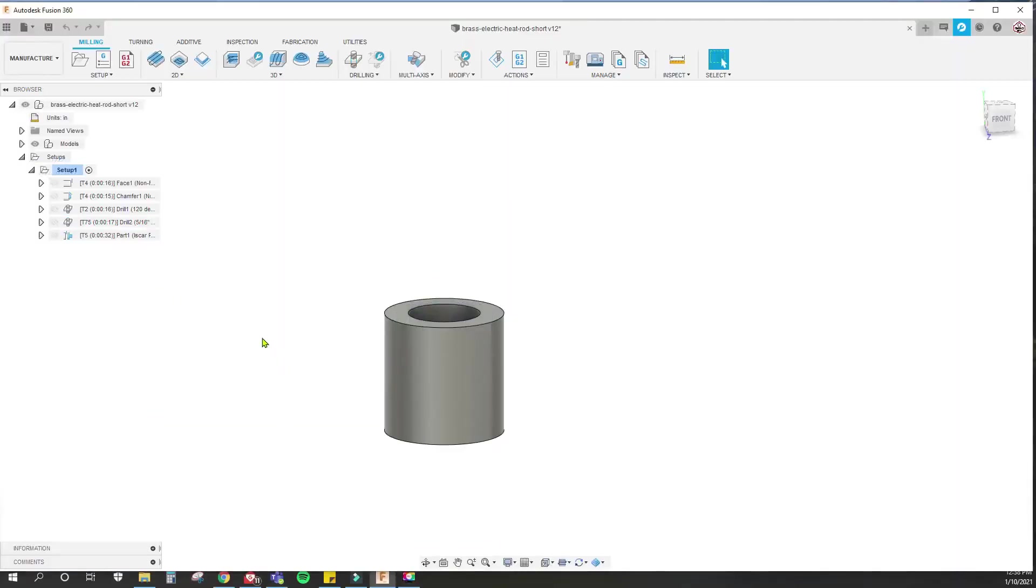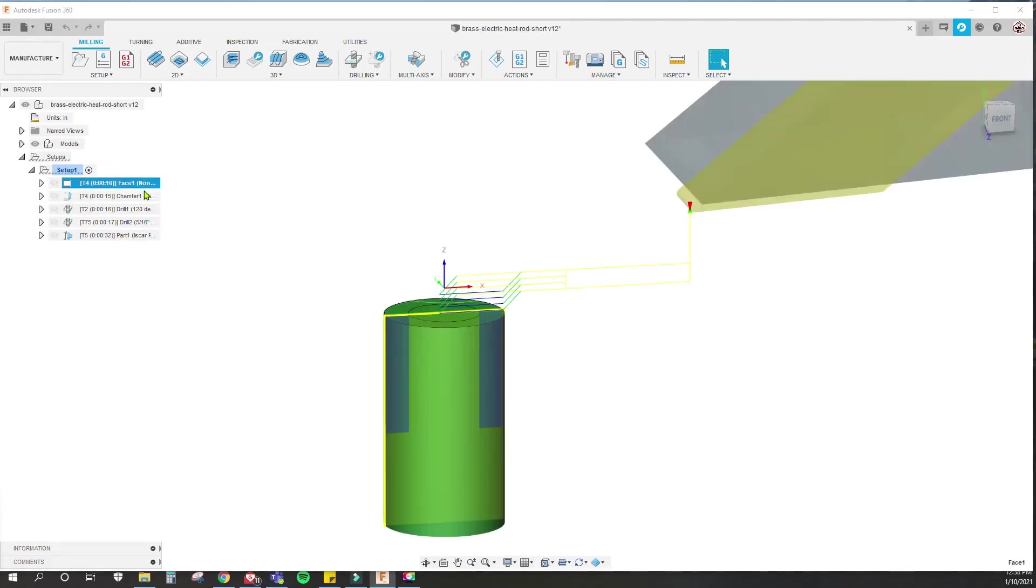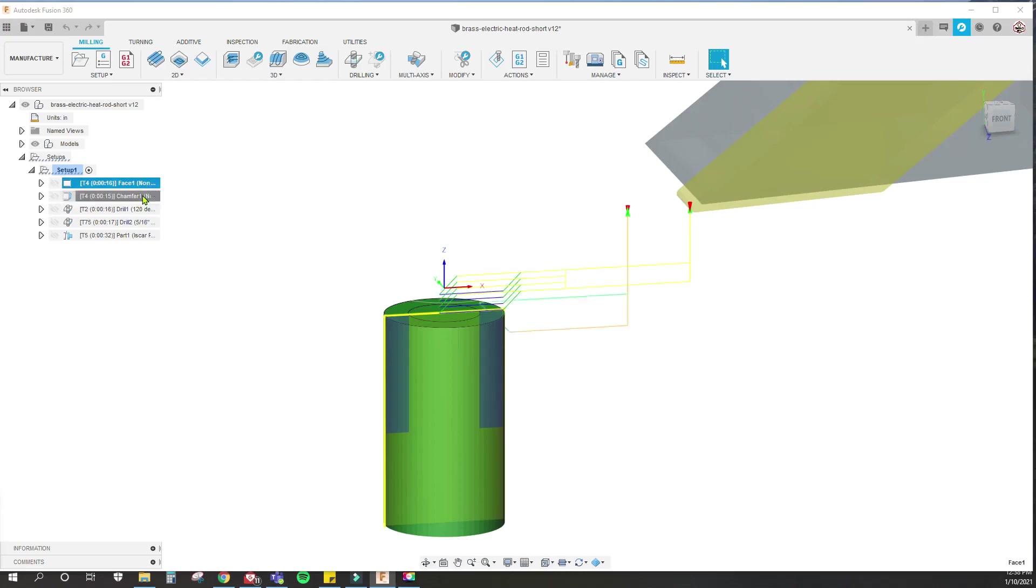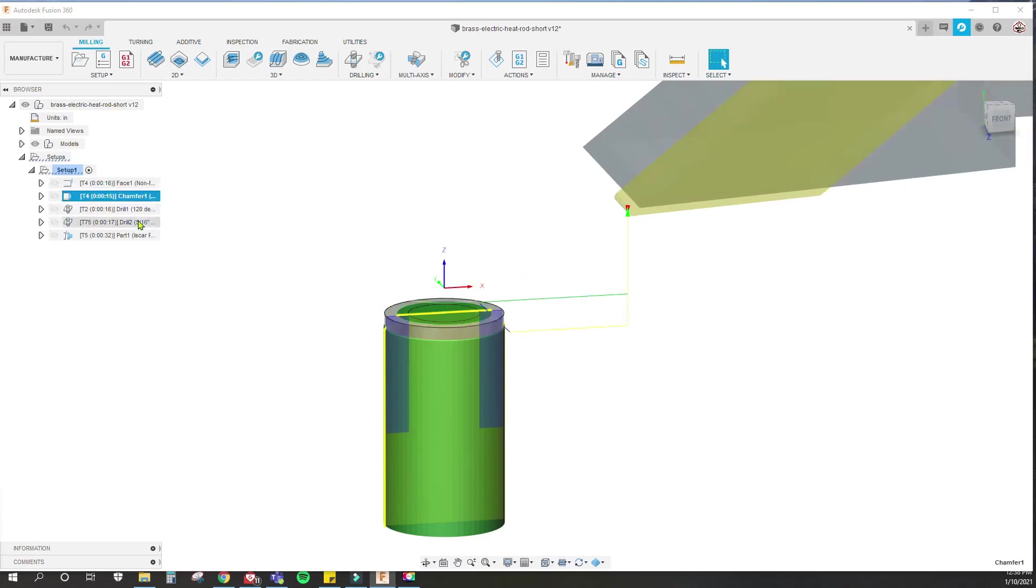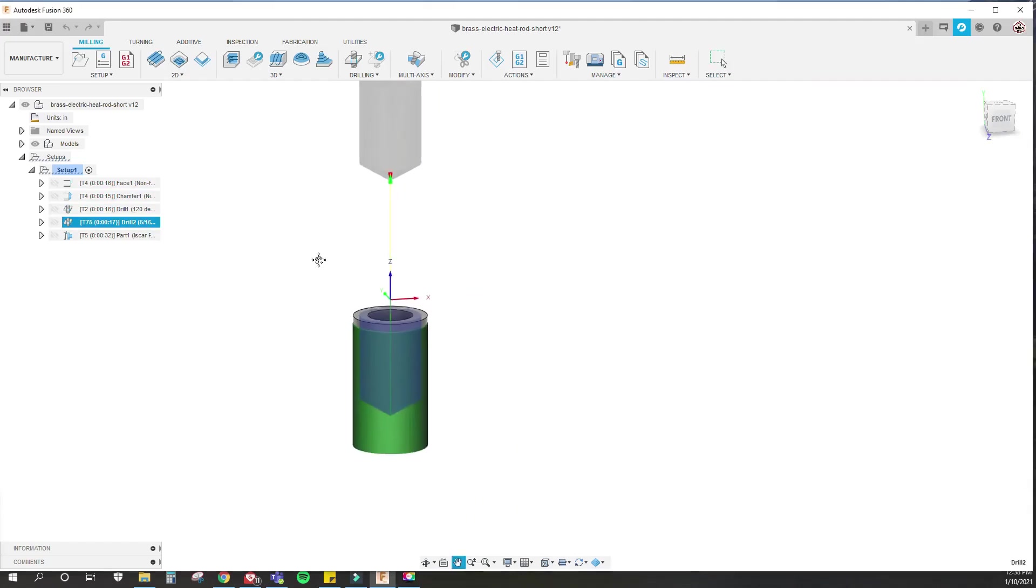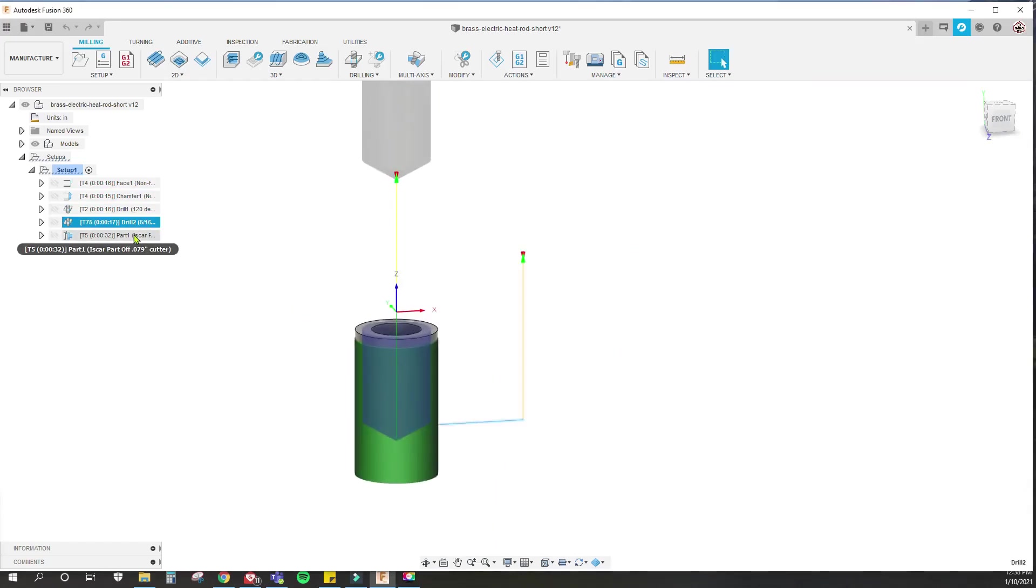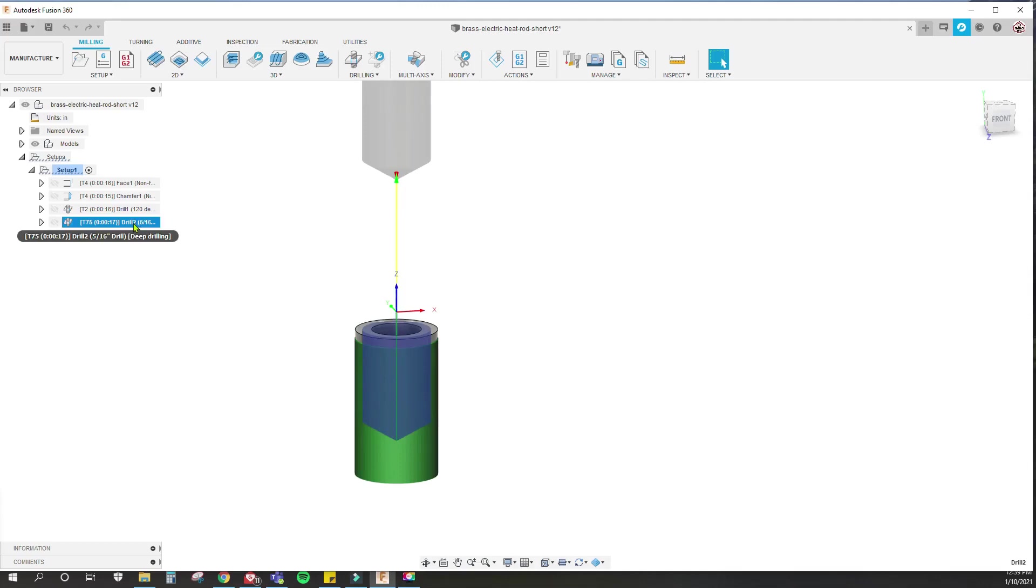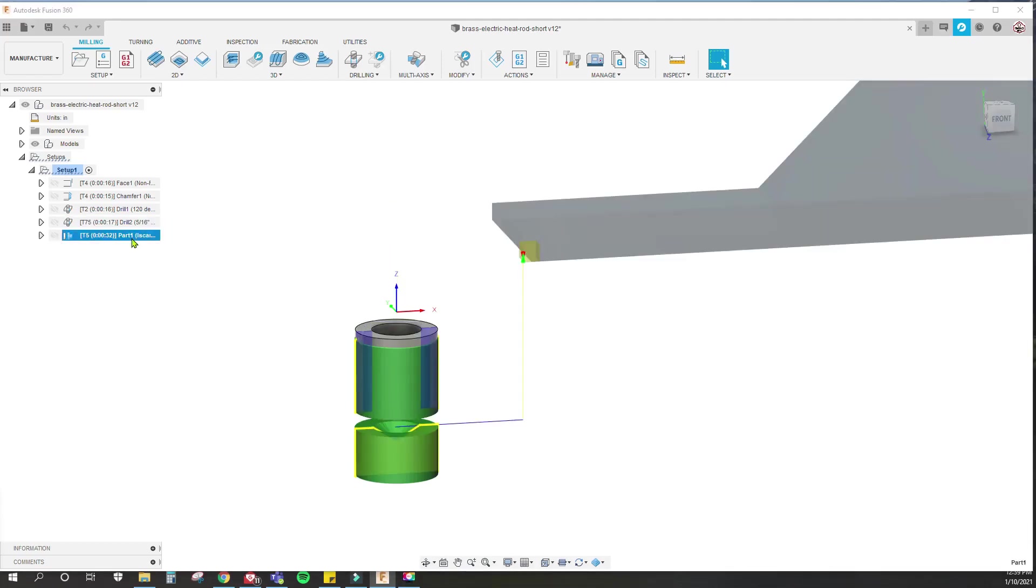This is the part we're going to be creating. Basically, we're going to face it with the main turret, which is the X and Z axis. We're going to face it, chamfer it, spot drill it, then drill it—but that's with a completely different axis. It's not using X or Z, it's going to use B, and it only moves one direction, which is axial to the spindle. Then we're going to part it with the main turret, which is the X and Z axis.